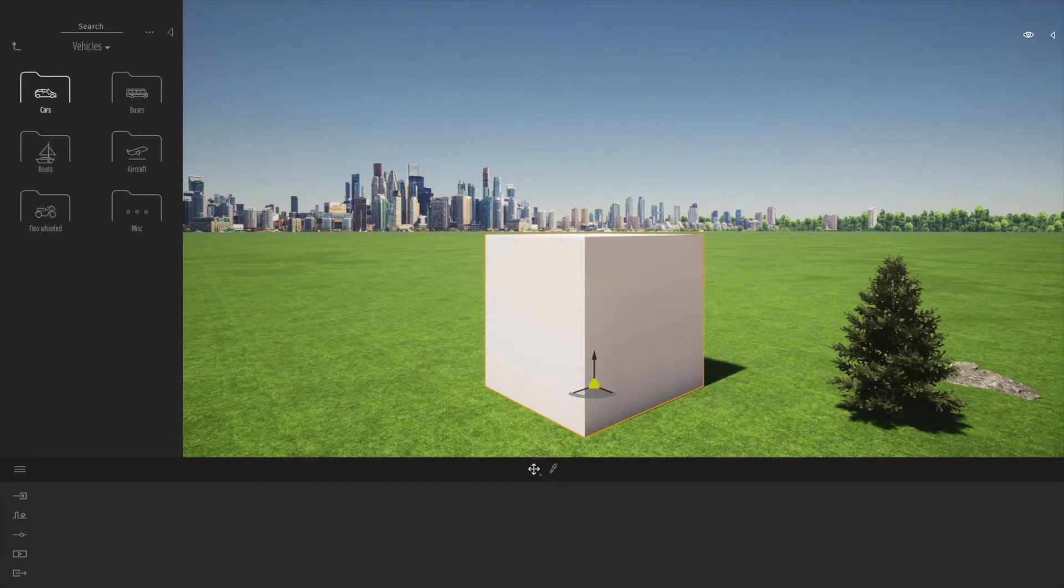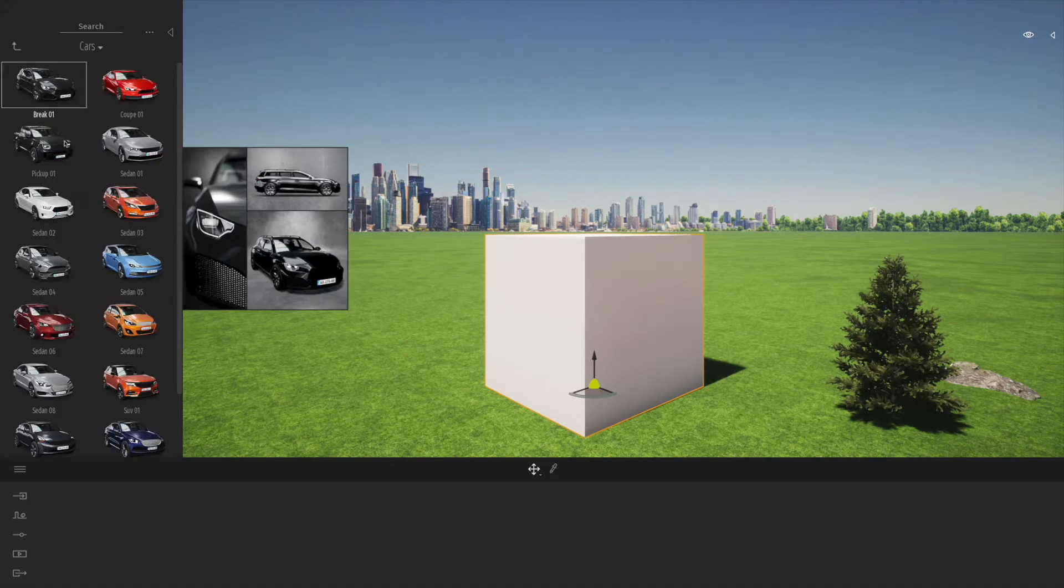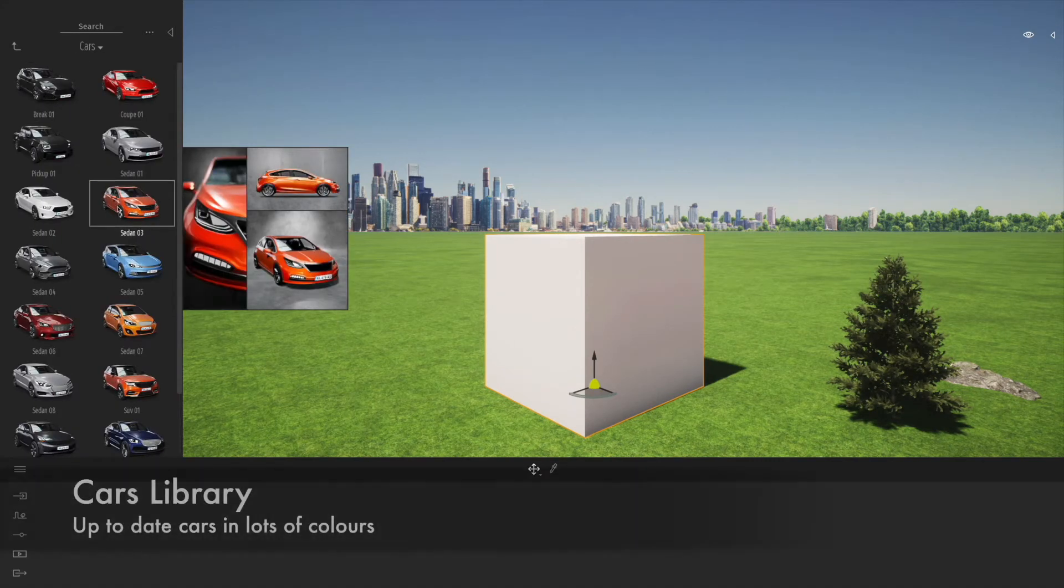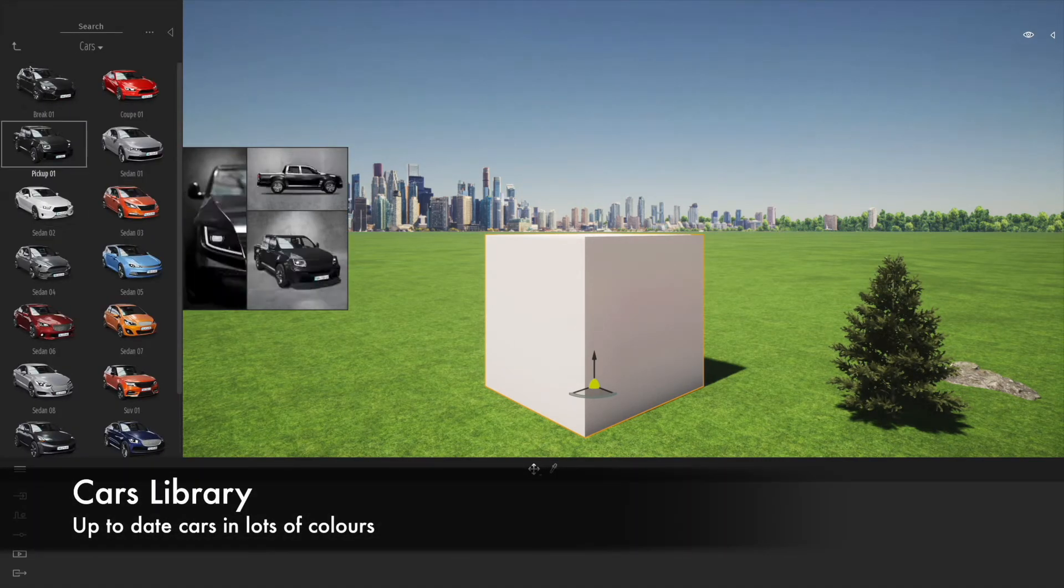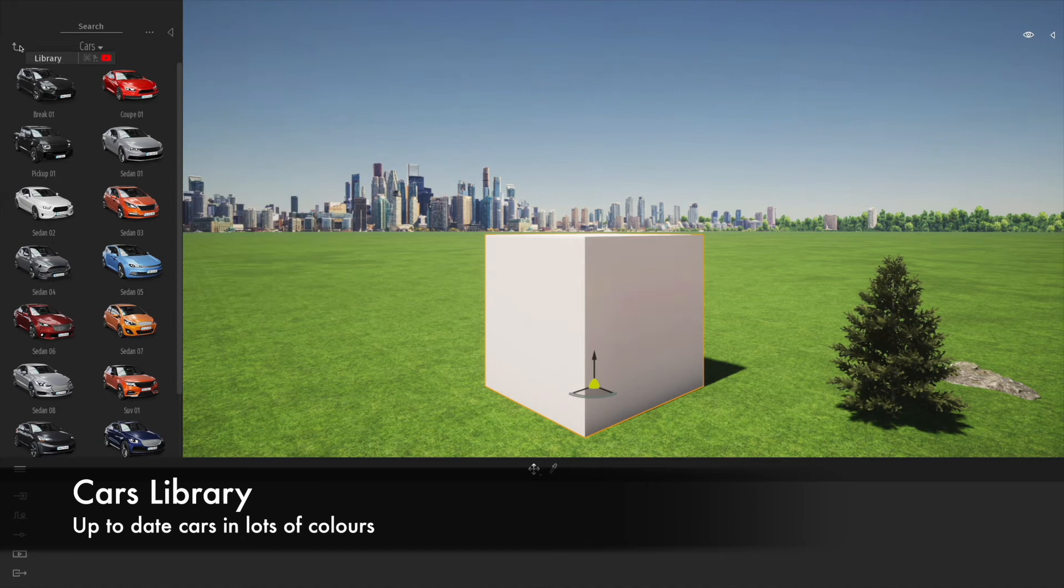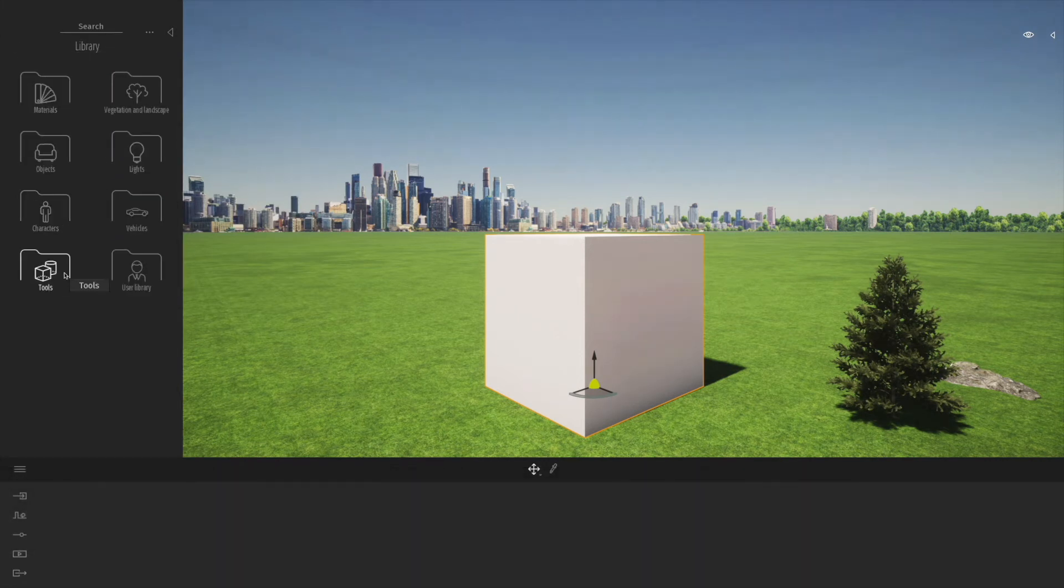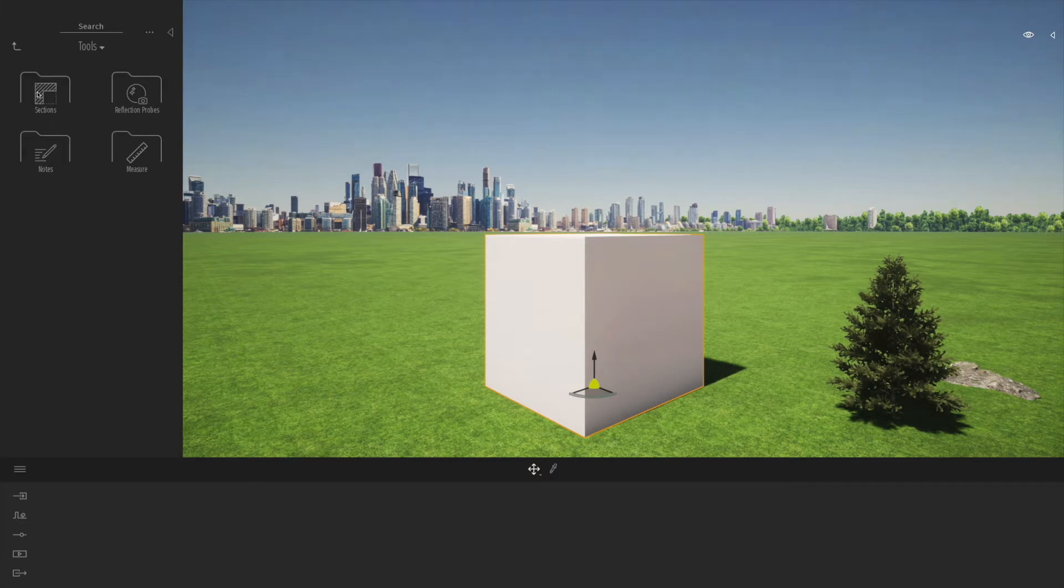We've also got a really good library of vehicles with some nice up-to-date modern cars. They look great with the different colors of paint, and you can easily adjust the colors.